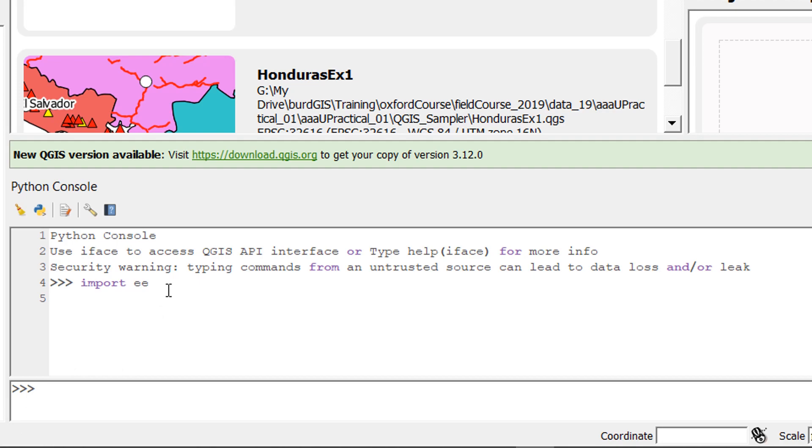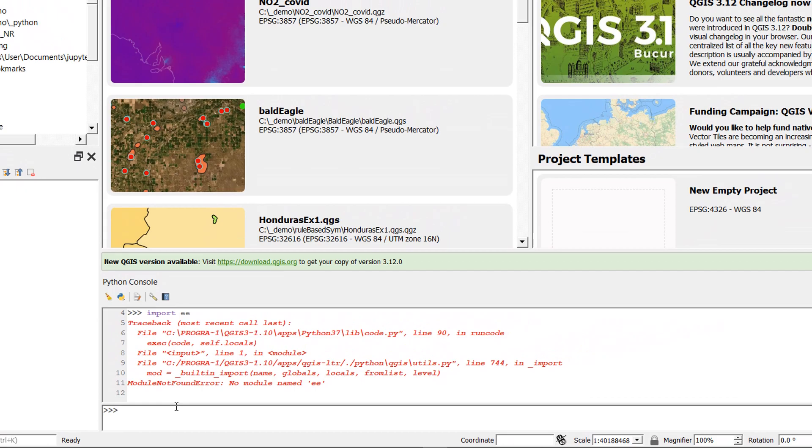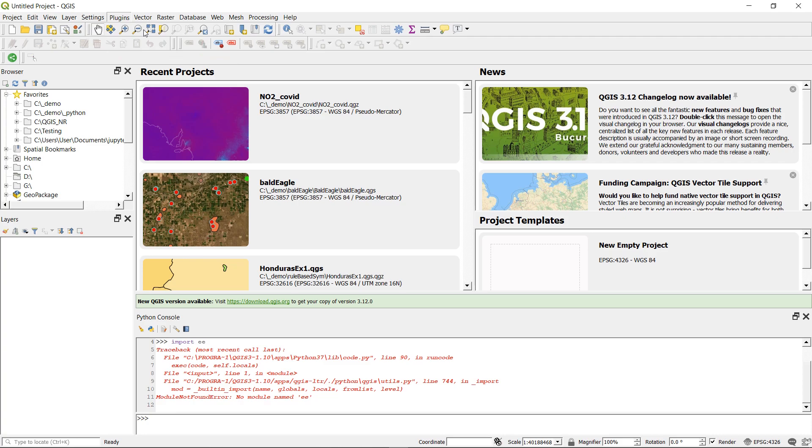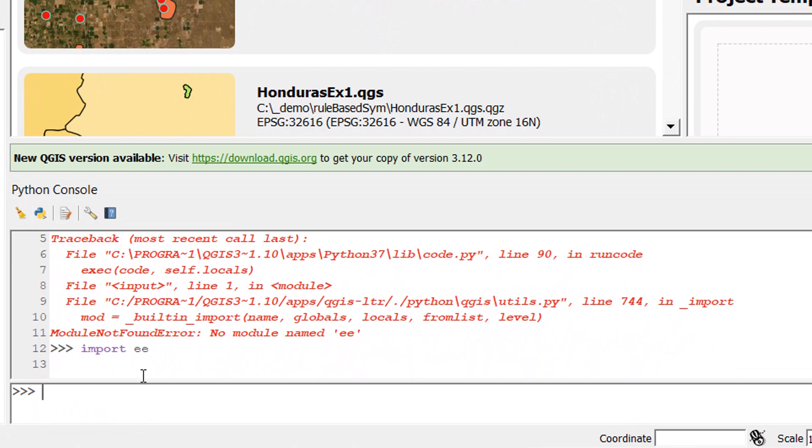If there were any problems with installation that import statement might throw an error and I have noticed sometimes if I close QGIS and then reopen it I do have to go up to plugins, have a look at my available plugins and just switch on Google Earth engine again and if you do that then your import statement will work without a problem.